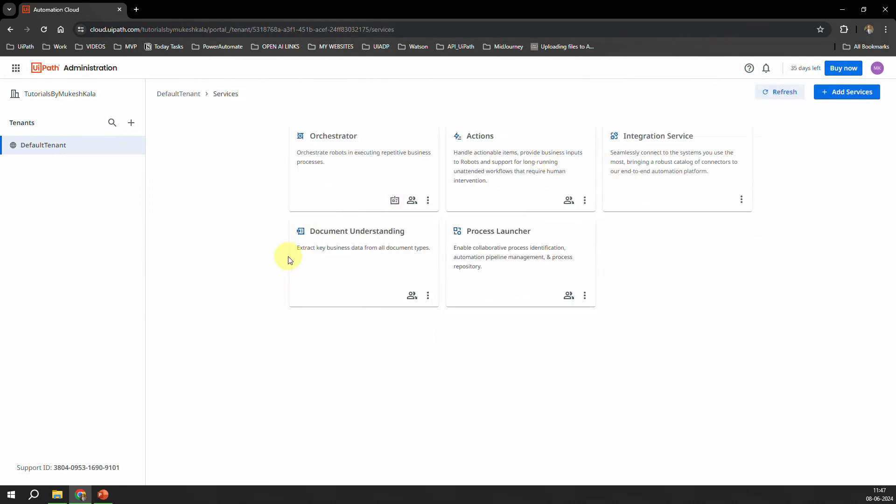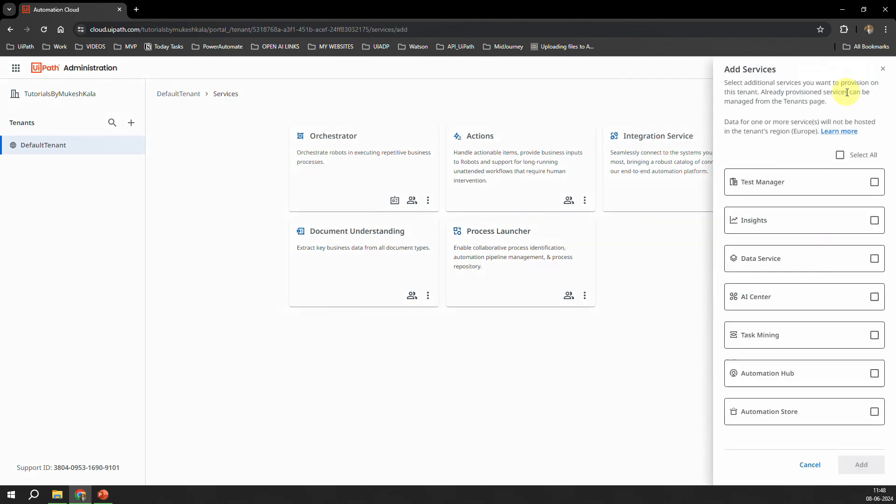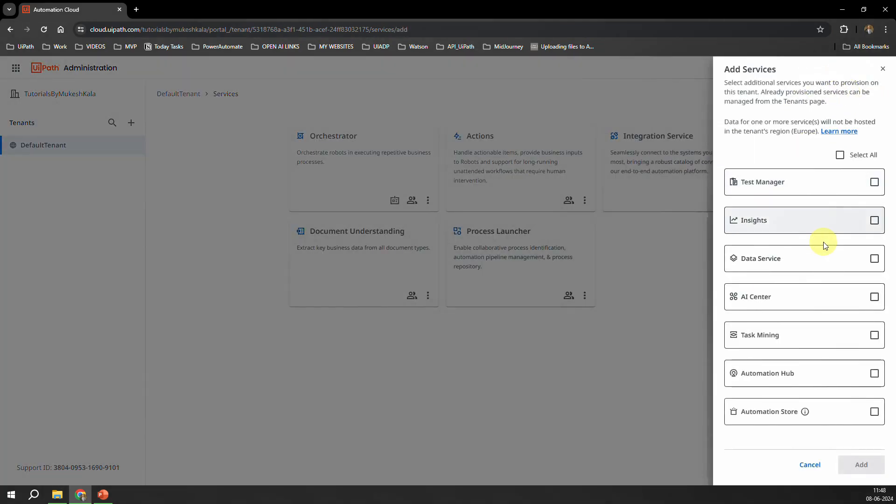Now you click on this top right button which is the Add Services, and here now you can see along with the other services now you have this guy which is the AI Center enabled for me. Now all I have to do is just go here and click on this button AI Center and I just can add it to the Tenant.